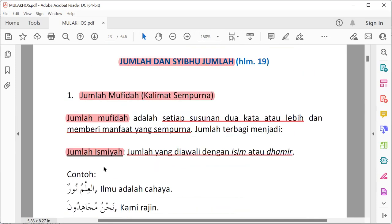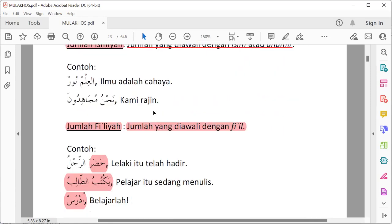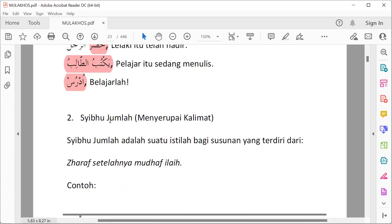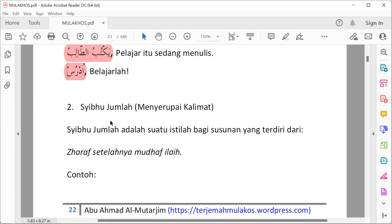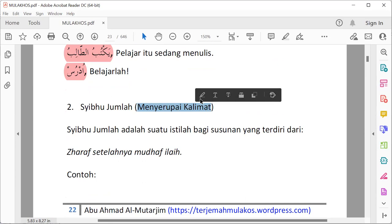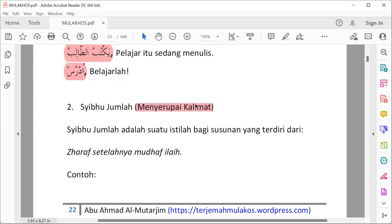Tadi yang pertama adalah jumlah mufida, kalimat sempurna. Yang kedua adalah sibul jumlah. Syibhu itu artinya menyerupai. Sibul jumlah berarti menyerupai kalimat — dia menyerupai kalimat tapi bukan kalimat. Menyerupai, tapi bukan.